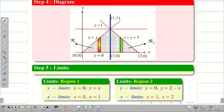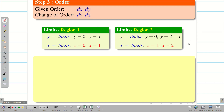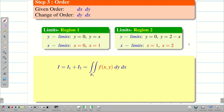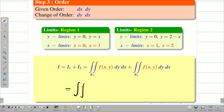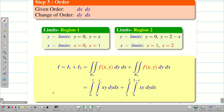After finding the limits, we integrate. Since the change of order is dy dx and we have two regions R1 and R2, we write I equal to I1 plus I2. I1 has x from zero to one and y from zero to x. I2 has x from one to two and y from zero to two minus x. We evaluate each one separately and then add them.